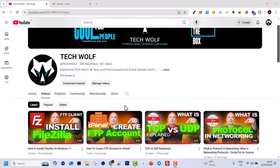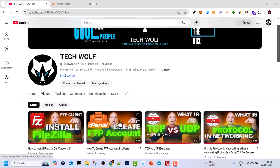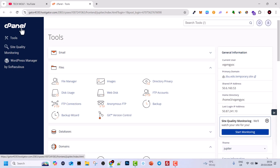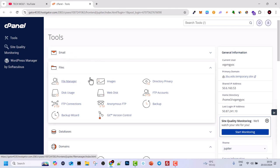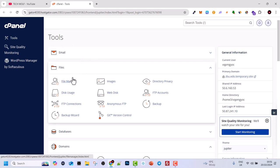I previously created two videos — first on how to create an FTP account on your server and then how to install FileZilla. The FTP account on your server allows FileZilla to connect to it, so you can transfer files between your local computer and the server. I will be using cPanel on my HostGator account and will show you the website files on the server, then connect to those same files using FileZilla.